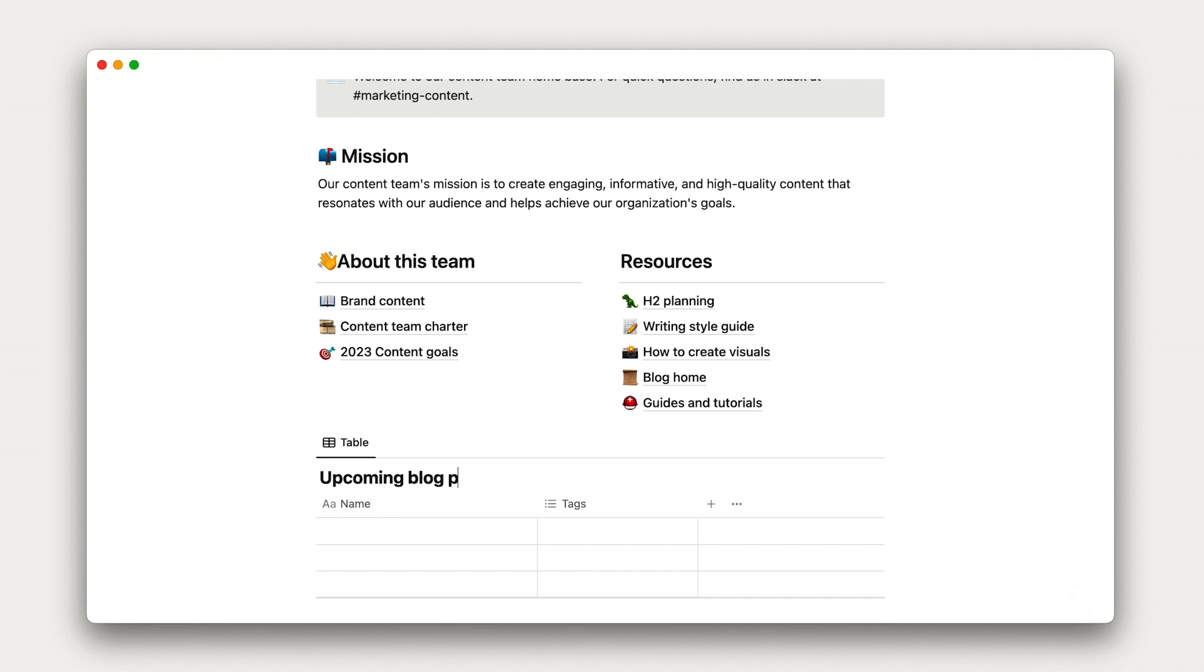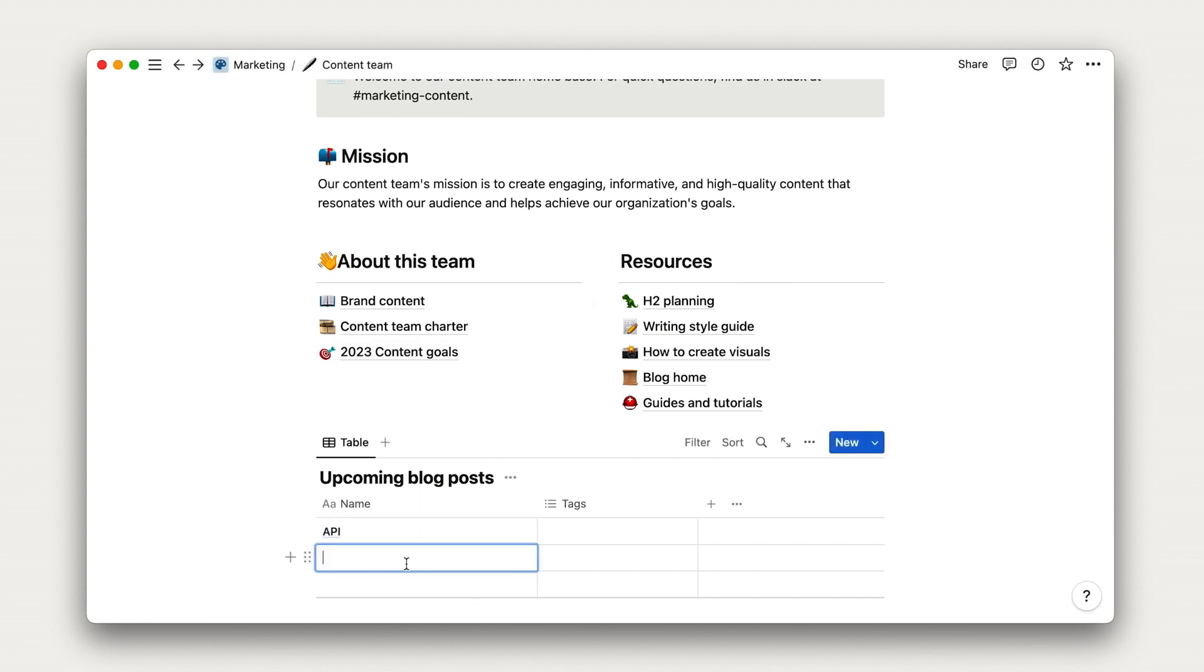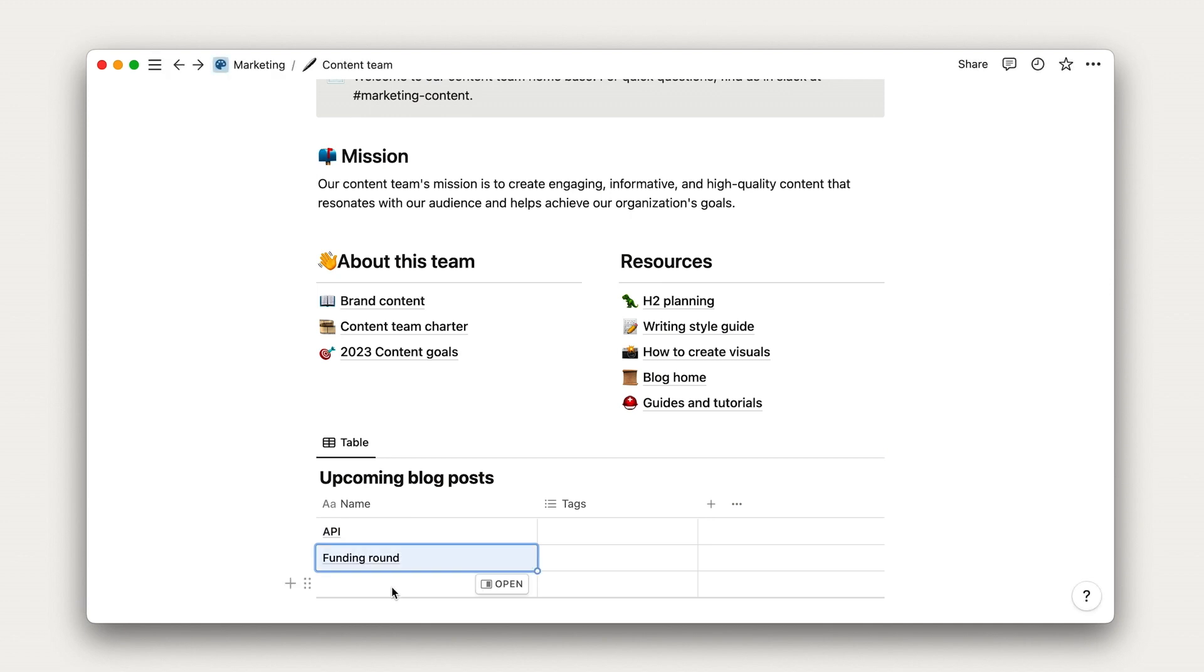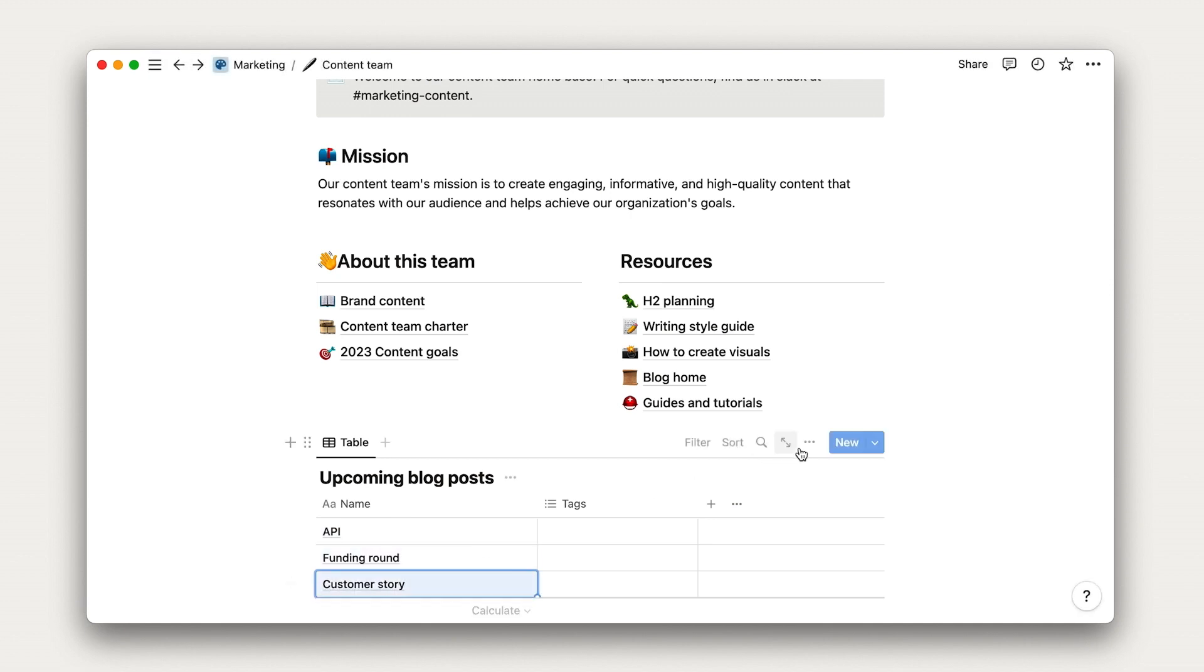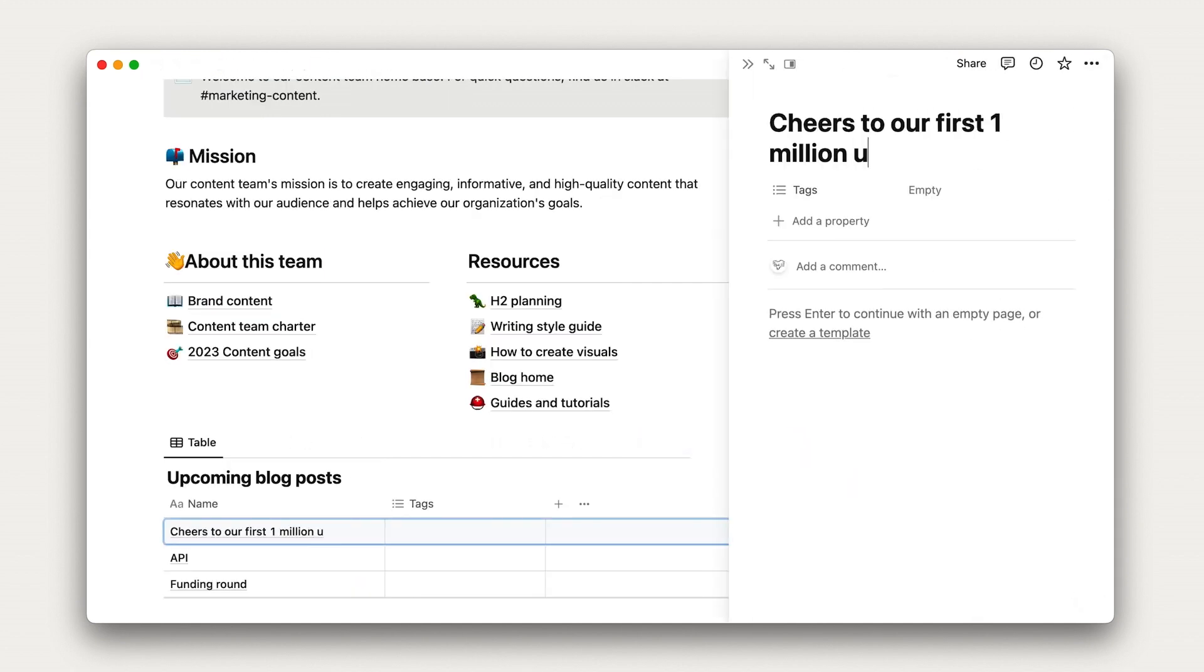Then we can go ahead and start adding entries to the database. Maybe there's a blog post about our API, one about our latest funding round, and a customer story. To add more entries, we can use this new button. So let's go ahead and add, cheers to our first one million users.